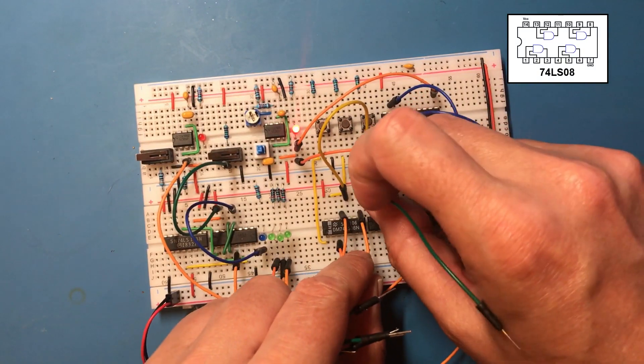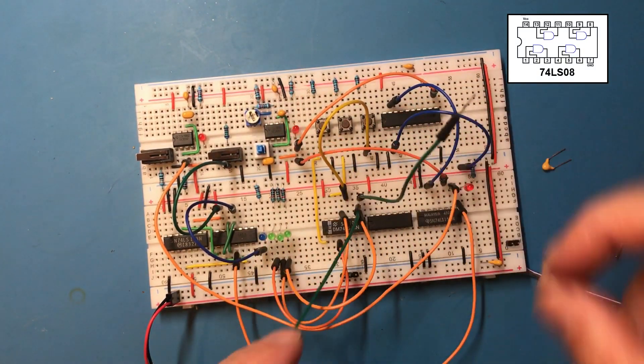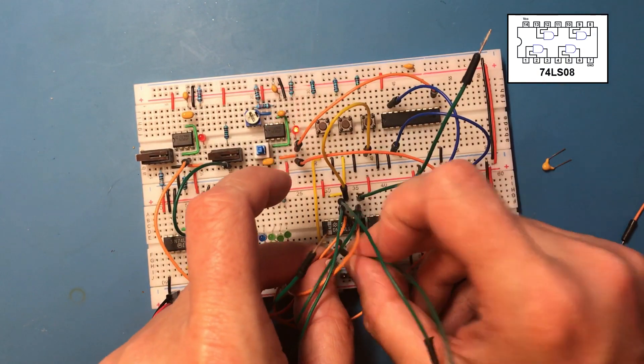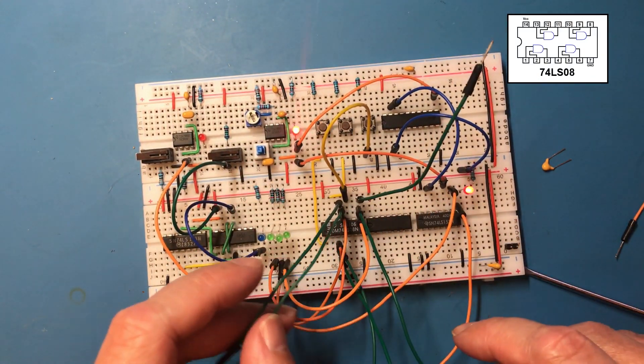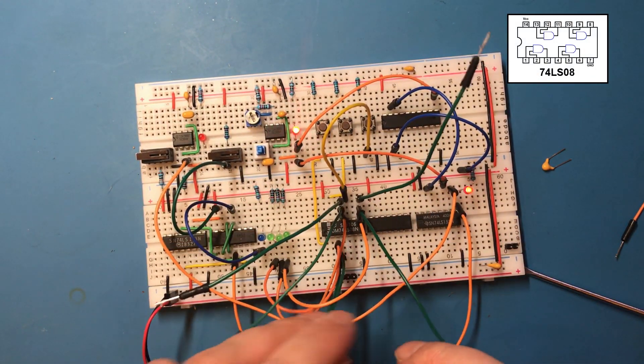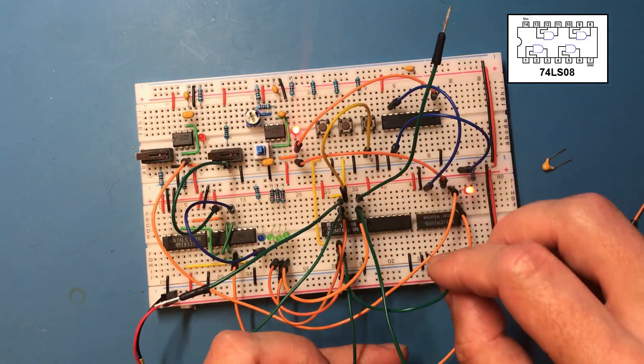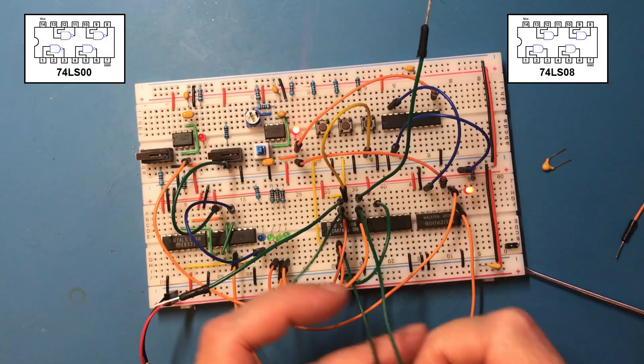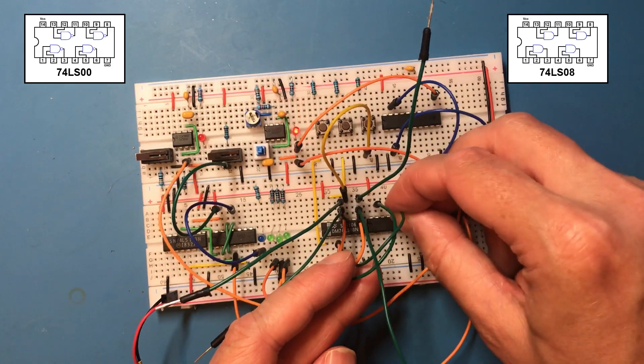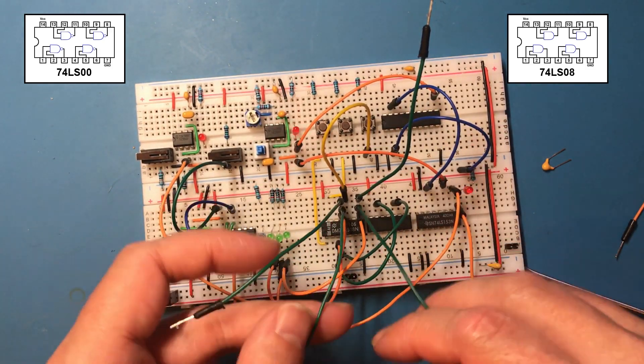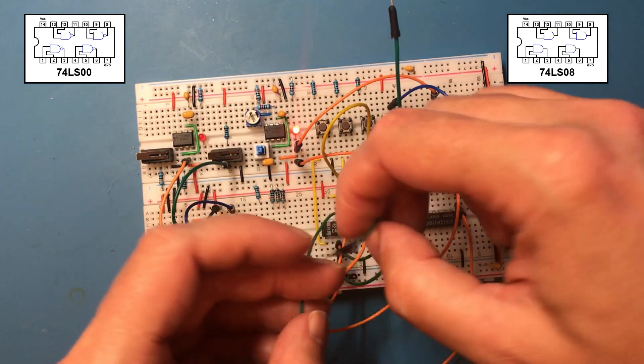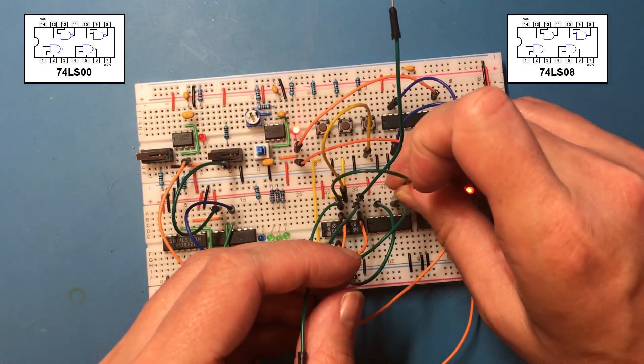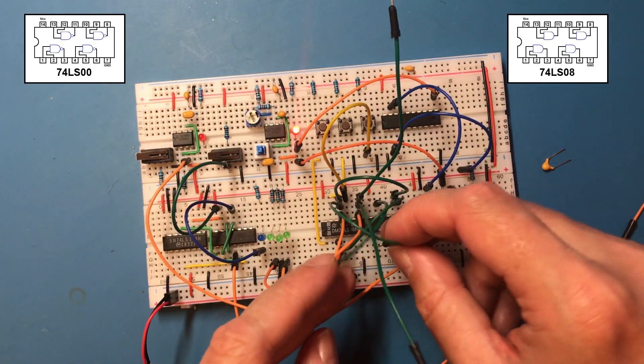Each of these outputs needs to be one of the inputs to the other two stages. So this is stage one, so it's going to be an input into stage two and stage three. Stage two will be an input into stage three and stage one.